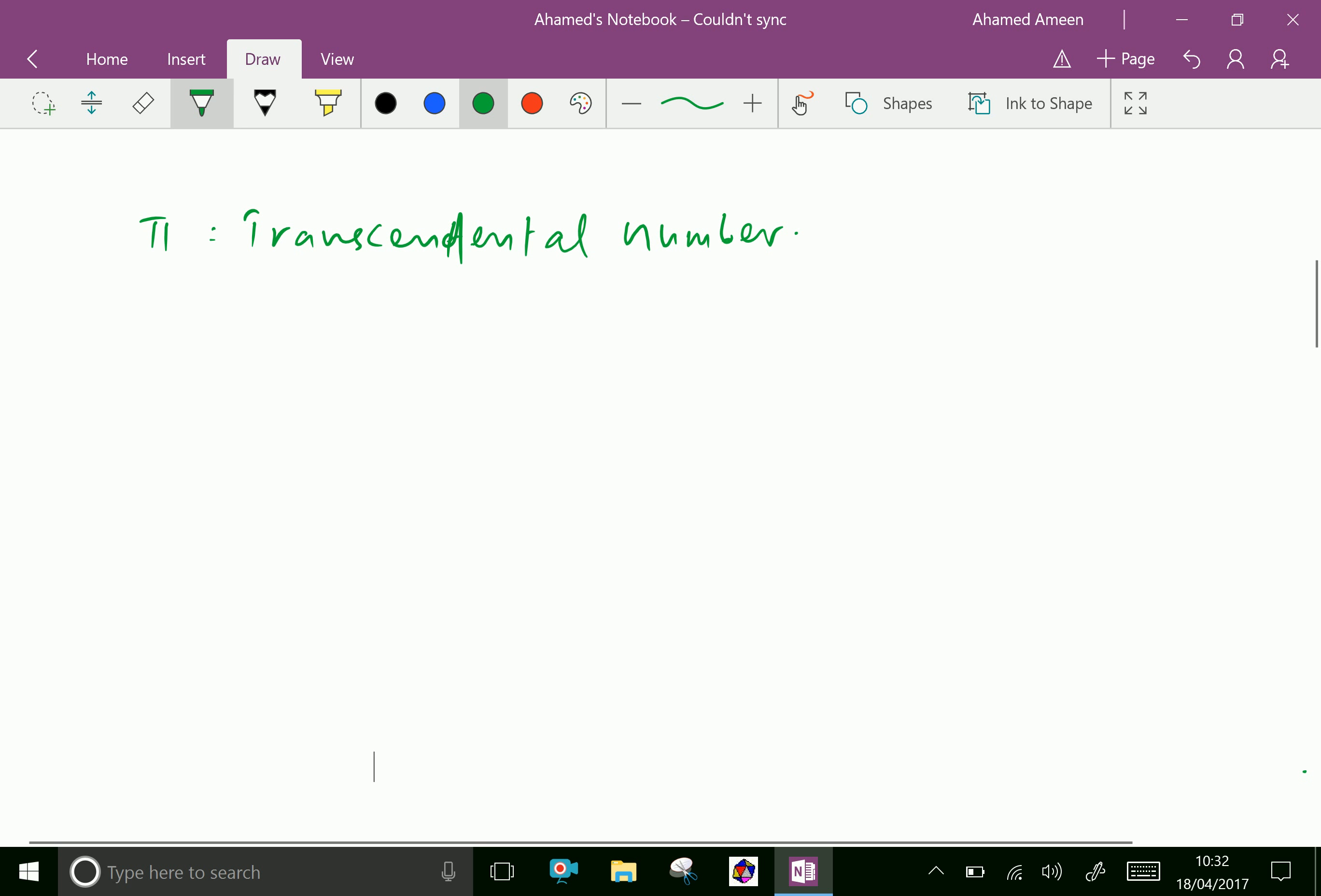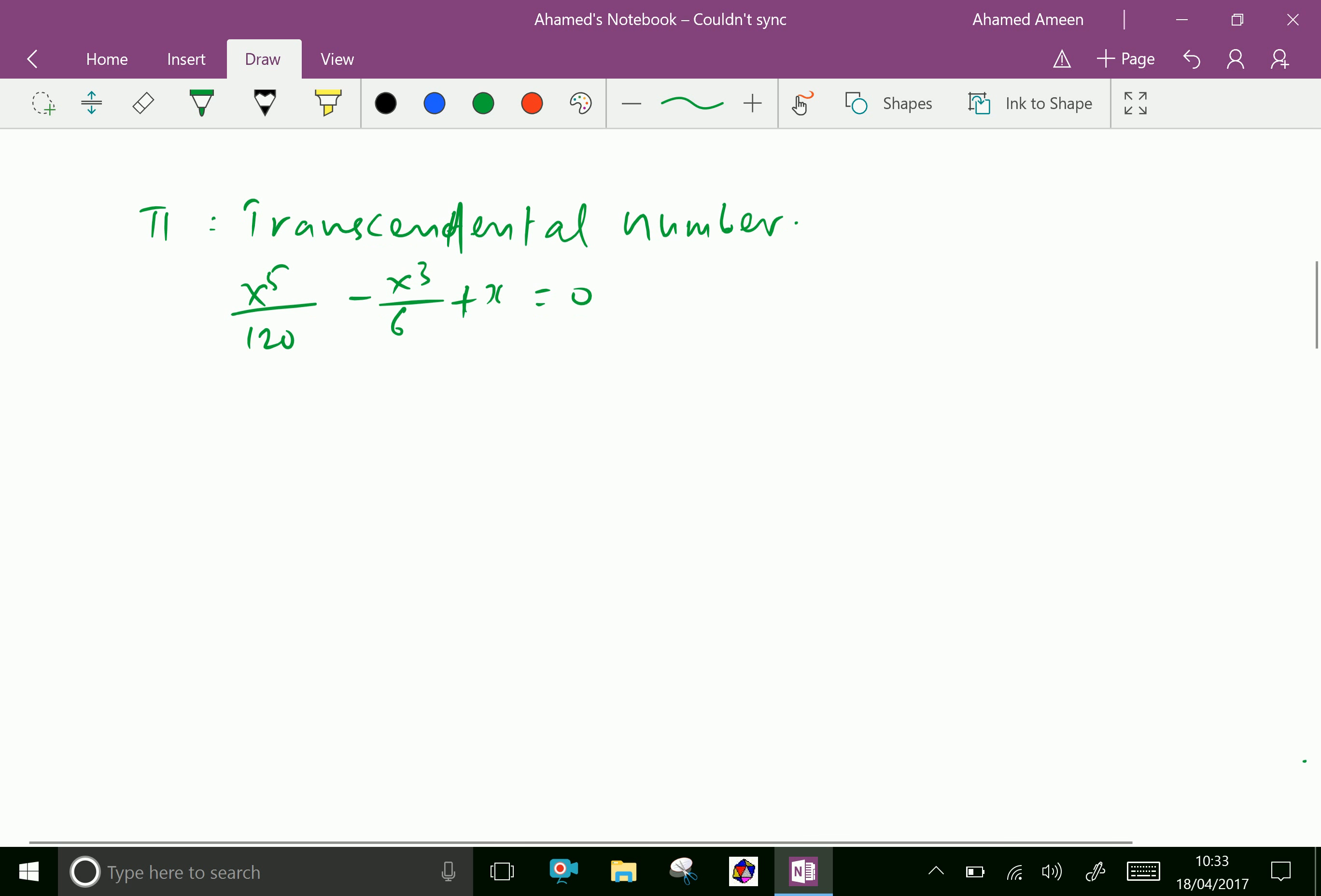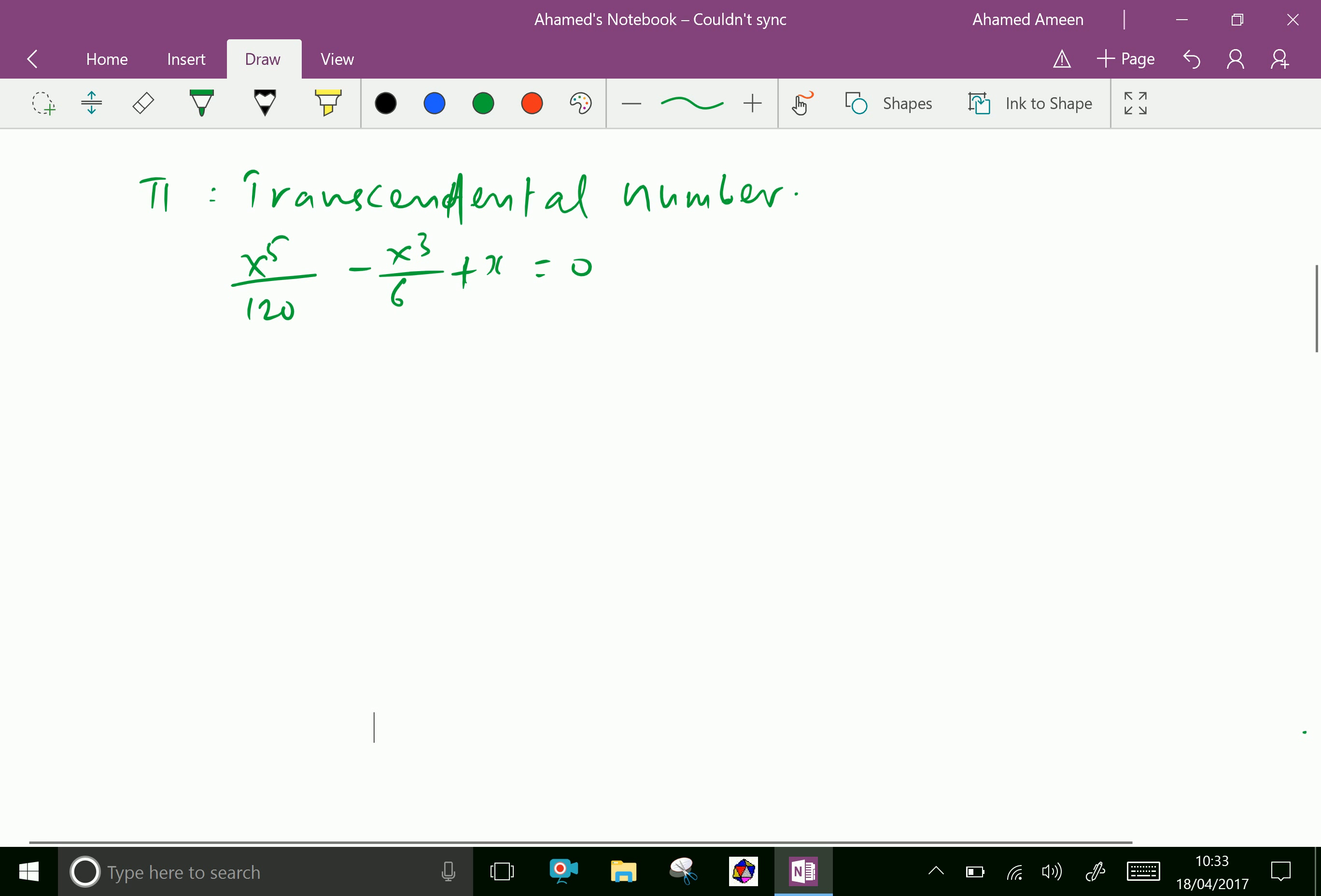Consider this equation: x⁵/120 - x³/6 + x = 0. Pi being transcendental means it is not a solution to this or any polynomial equation with rational coefficients.